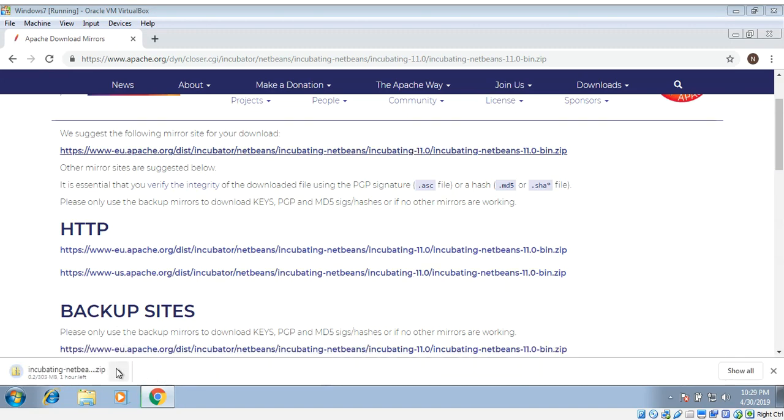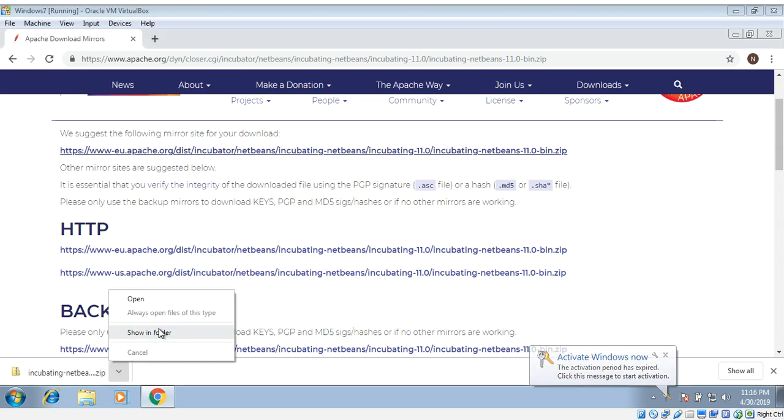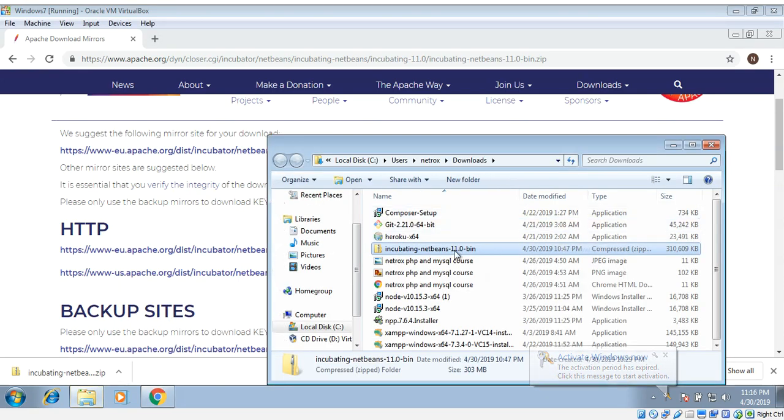Download started. After the download we can extract the zip folder.